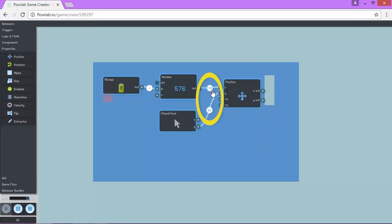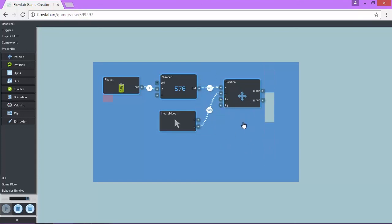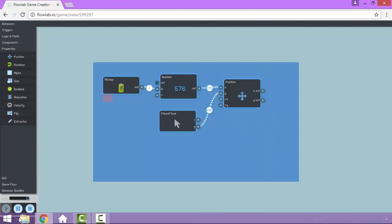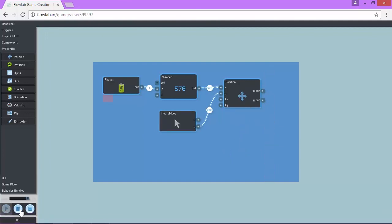I like this because it shows us that the 576 is not changing, but that my Y position is changing. So that's a nice little feature that allows us to test our logic. Okay, I'm going to come down here and stop the preview.